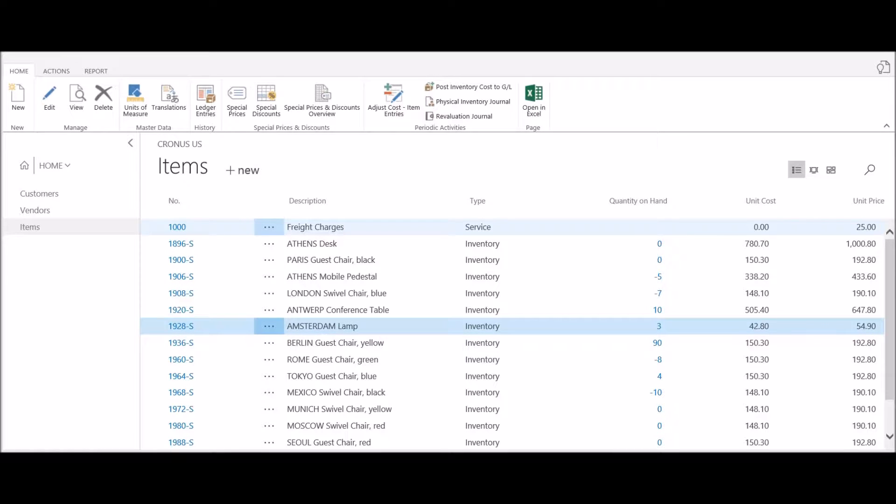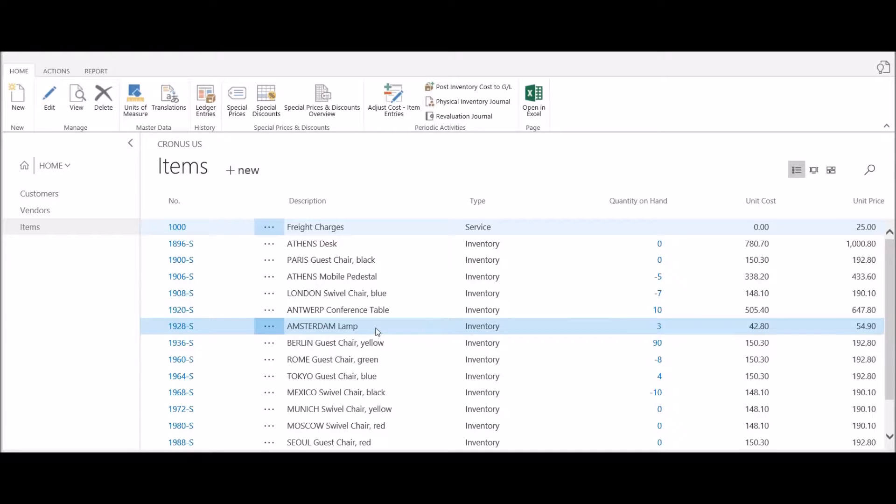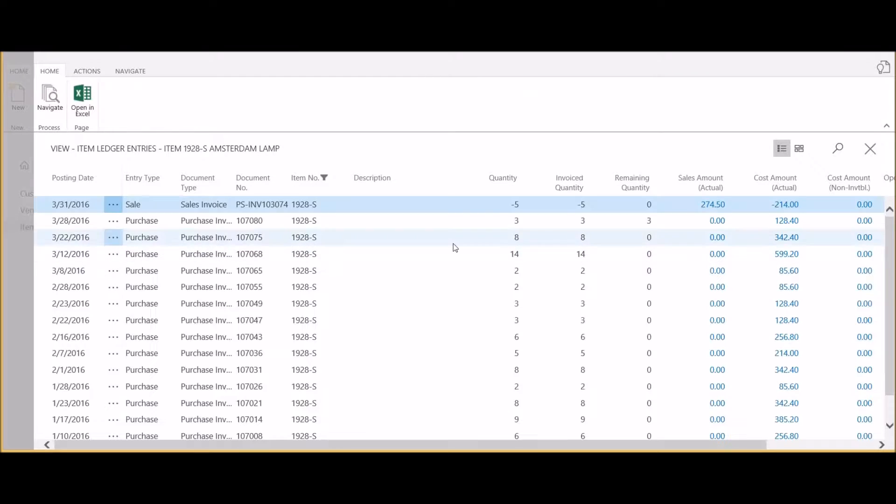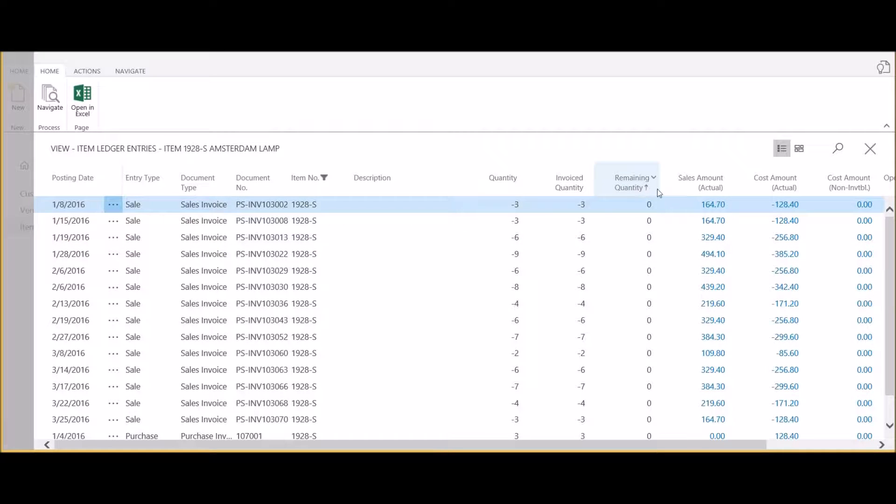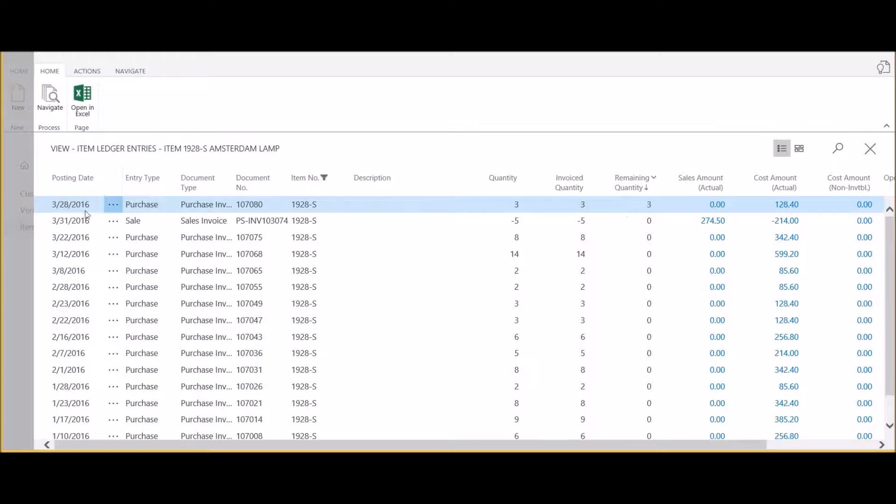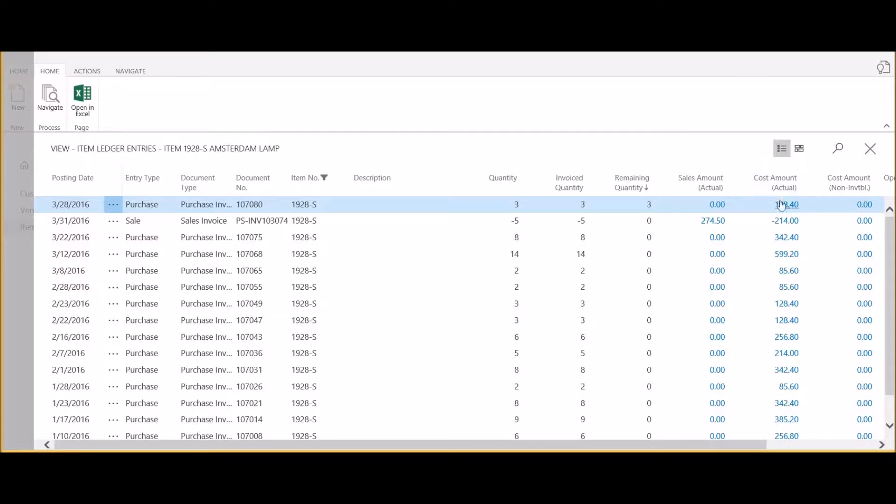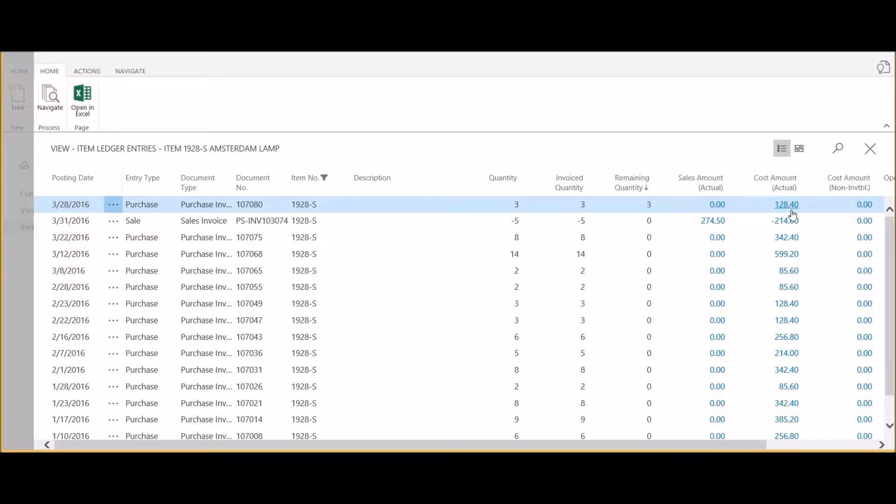In this video we're going to review the process of revaluing inventory. In this example we have item 1928-S, the Amsterdam lamp. We currently have three units on hand at a unit cost of $42.80. If I click on the ledger entries and sort by remaining quantity, we can see that these three units were purchased on March 28th, 2016.